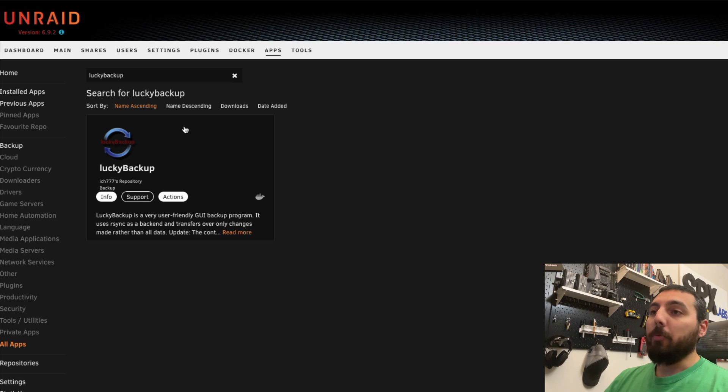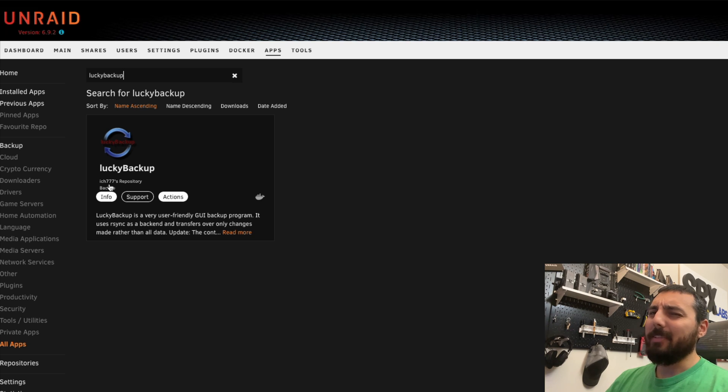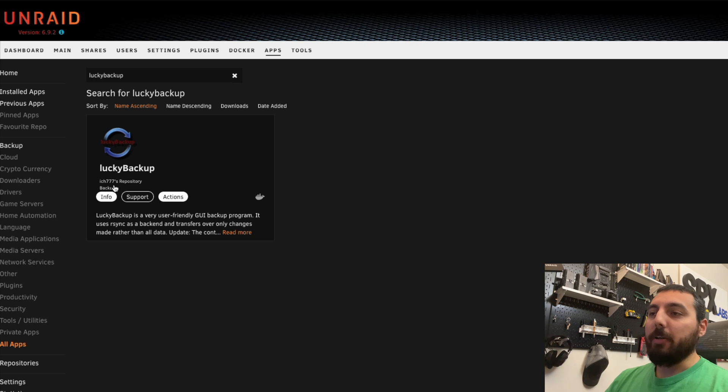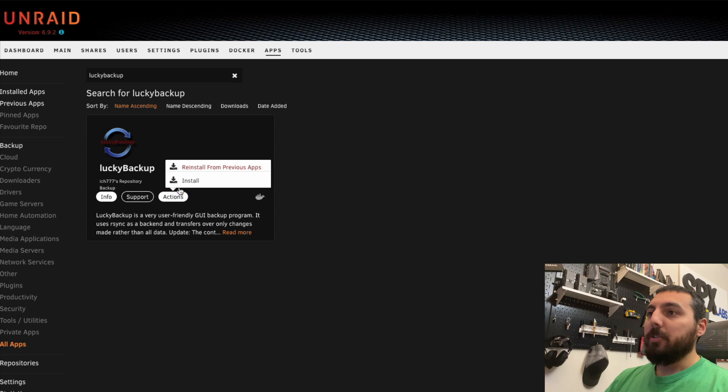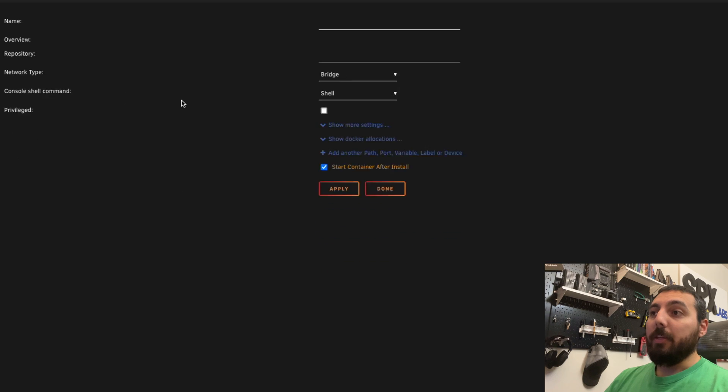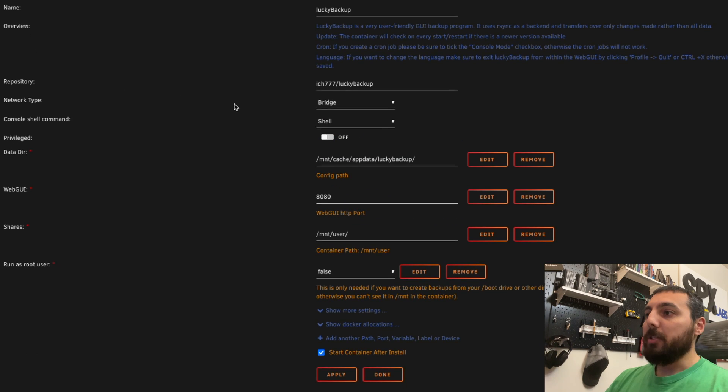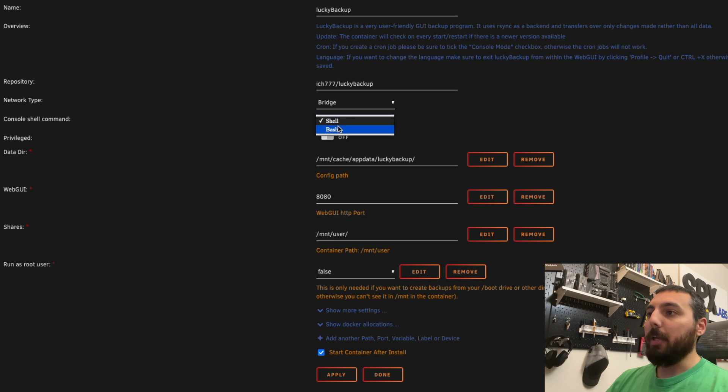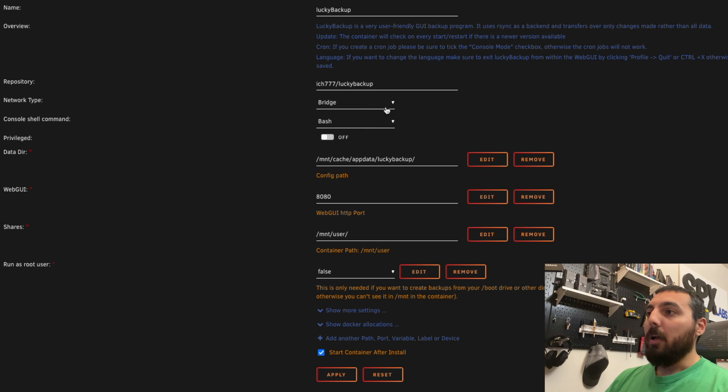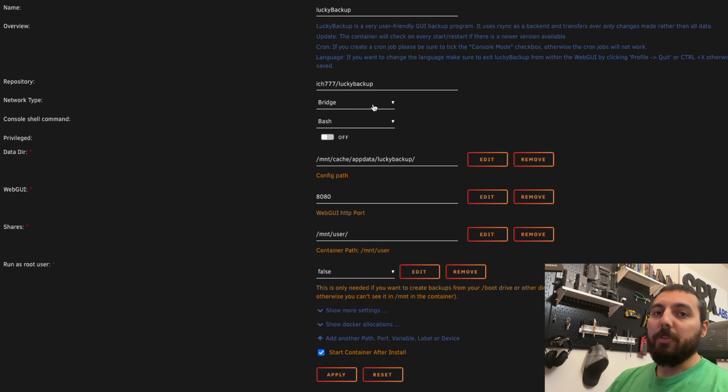There should only be one option from developer ich777. So we're going to be using his. Click on actions and then install. There's a couple things we're going to change in here. First we're going to switch this console shell command from shell to bash. We can leave it on bridge mode, you can change this if you like, but for this example we're going to stick to bridge mode.